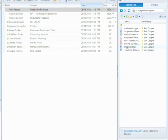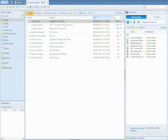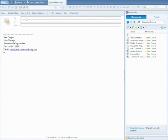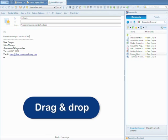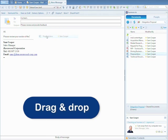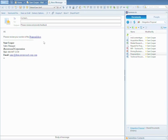To do so, I'll send my team an email with a link to the proposal document. A simple drag and drop of the proposal document from Harmony to the email body will insert the link to the document on SharePoint.